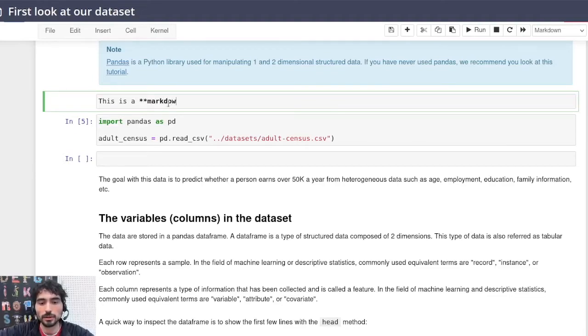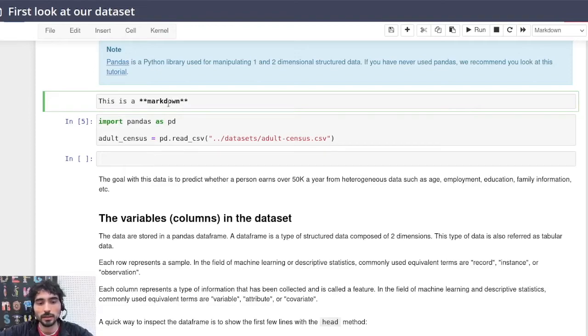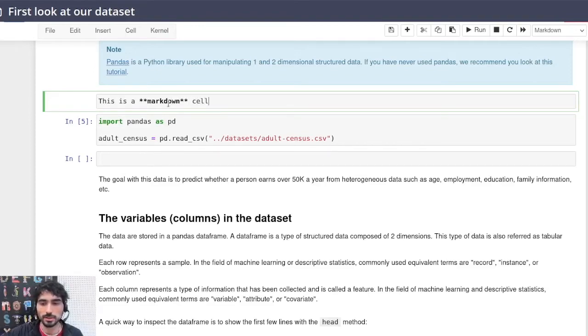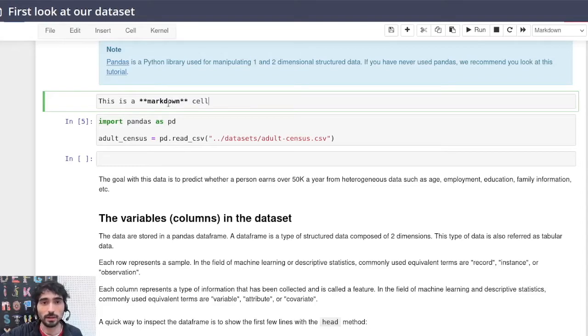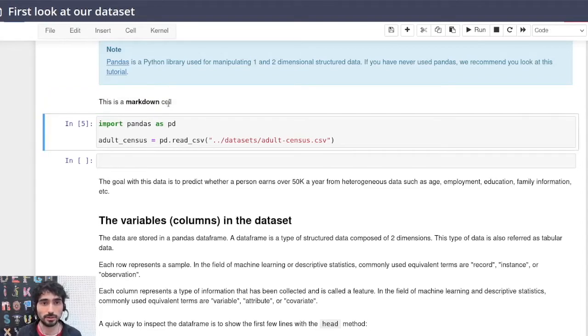...and then you just click, for instance press shift enter, and you will render this cell that it's going to be treated as text, not as code.